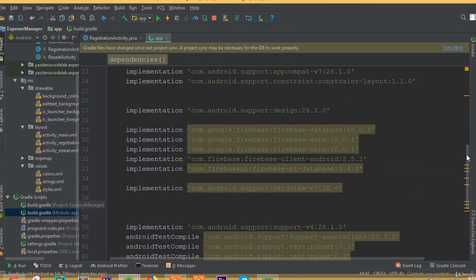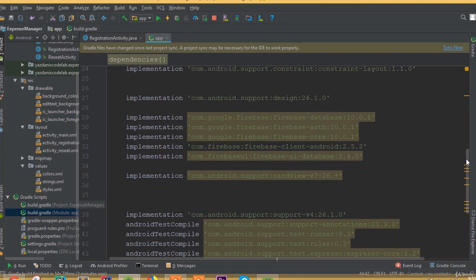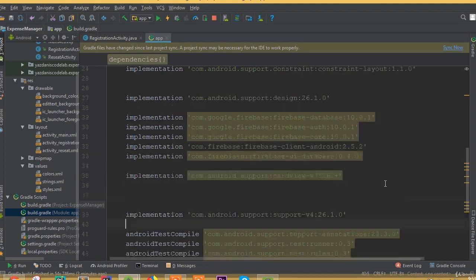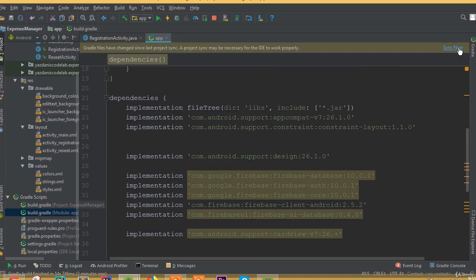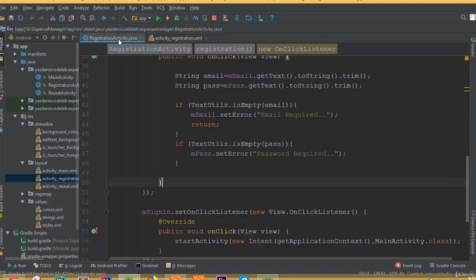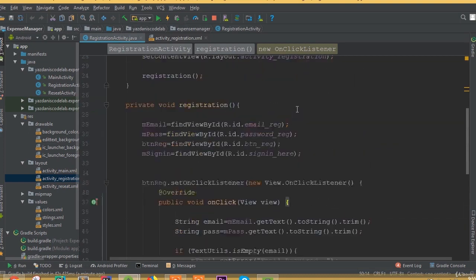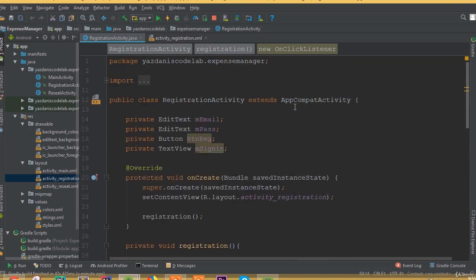We need to add some Gradle dependencies and Firebase libraries. Make sure you have added: firebase-database, firebase-auth, firebase-core, firebase-ui-database, cardview, and the design library. You may see different versions of these libraries, but make sure all required libraries are added. Now open the Registration Activity.